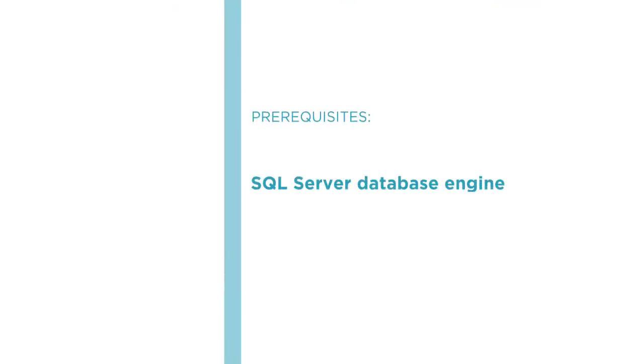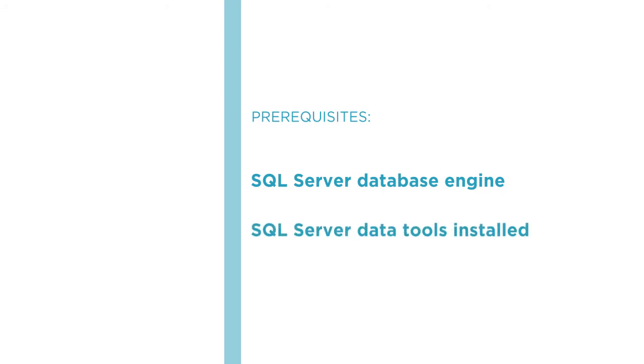Before beginning this course, you will want to be familiar with the SQL Server database engine, including creating tables, indexes, and foreign keys. You should also have SQL Server data tools installed for developing ETL pipelines using integration services or SSIS.